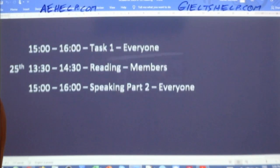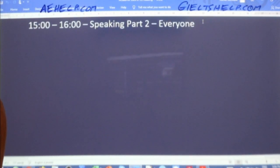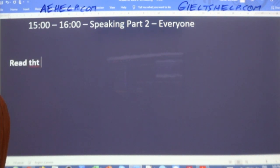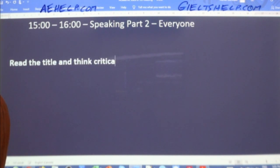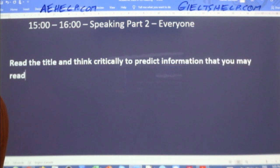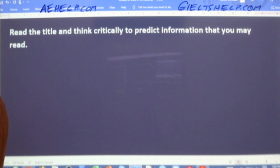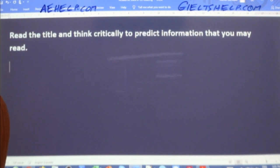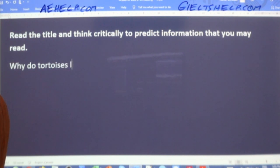So before we read, students — many of you learn these from other courses as well — read the title and think critically to predict information that you may read. The example here is: 'Why Do Tortoises Live So Long?' What's the answer? What do you think?